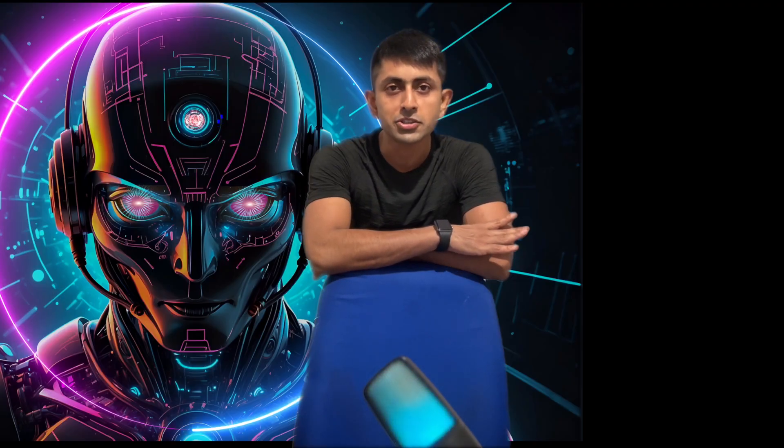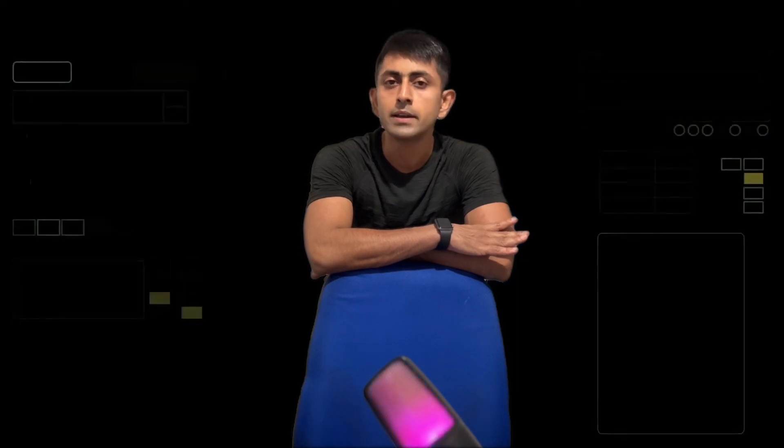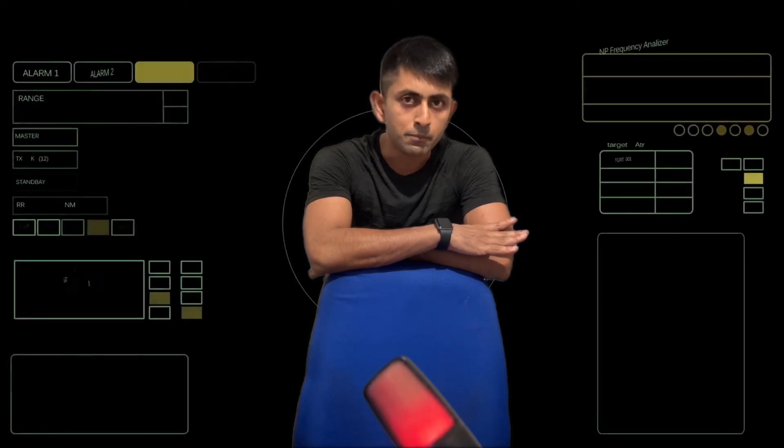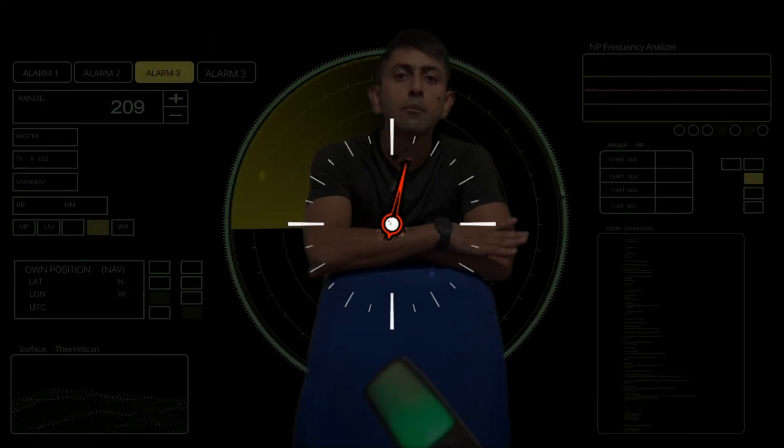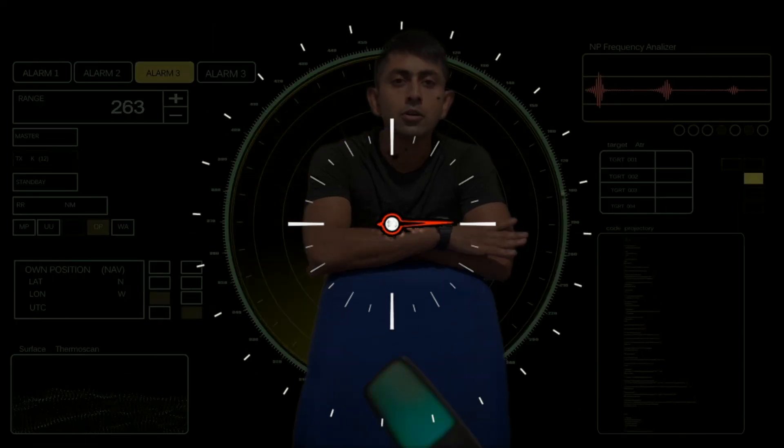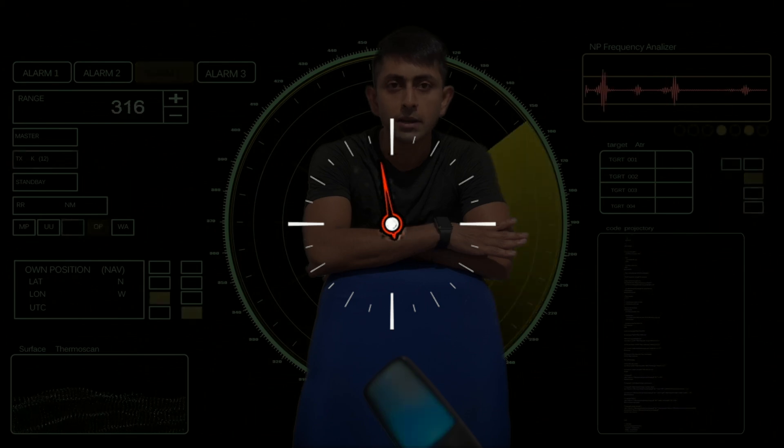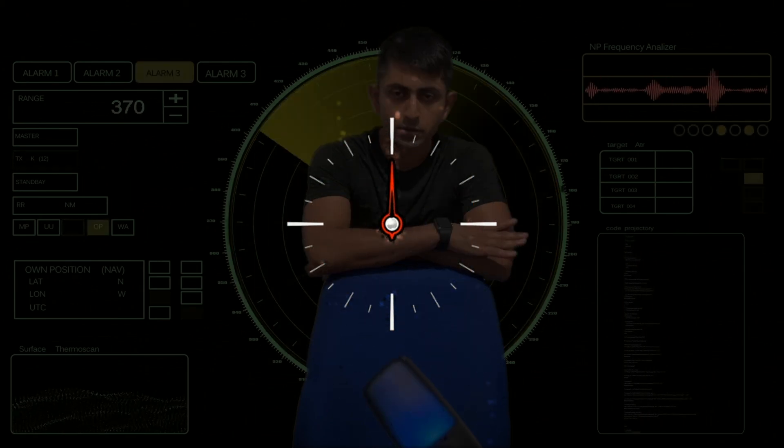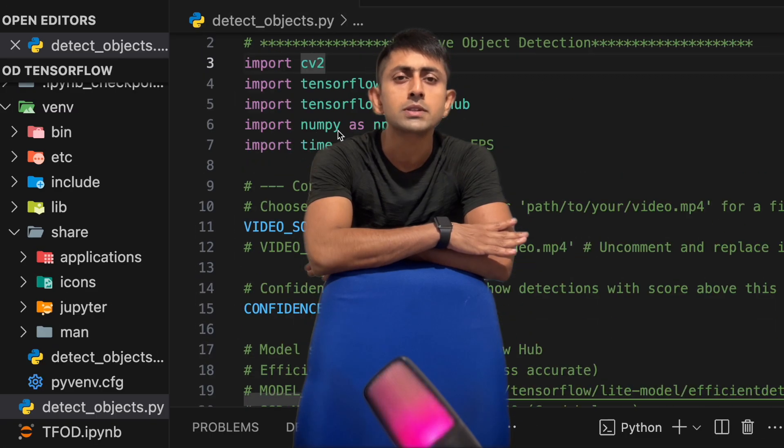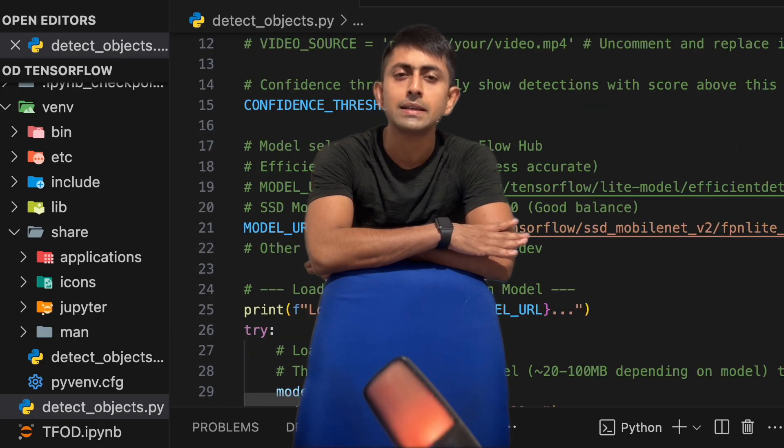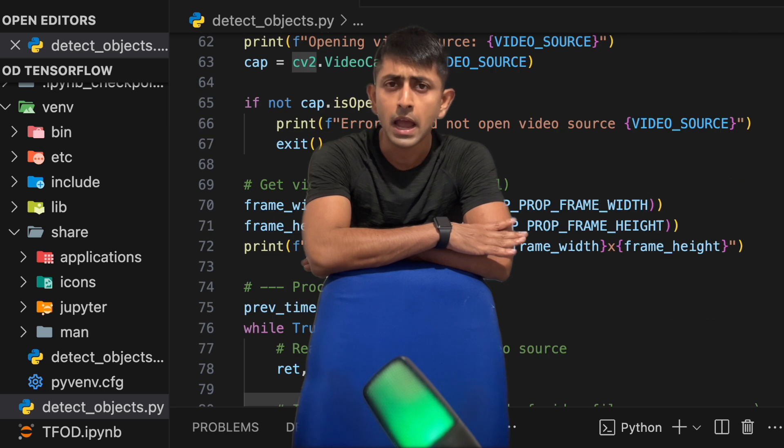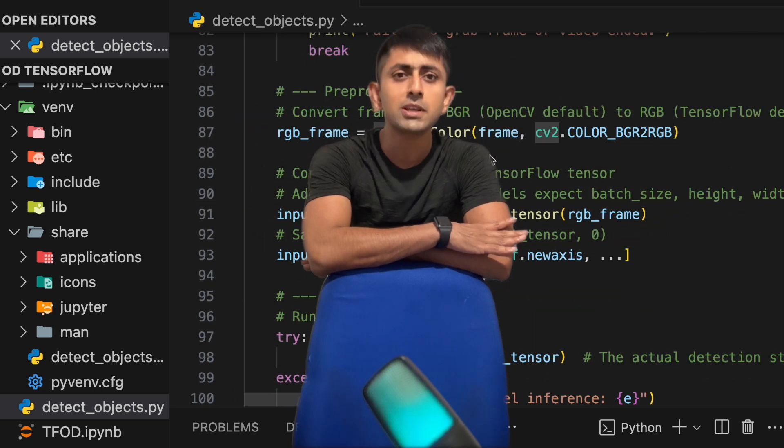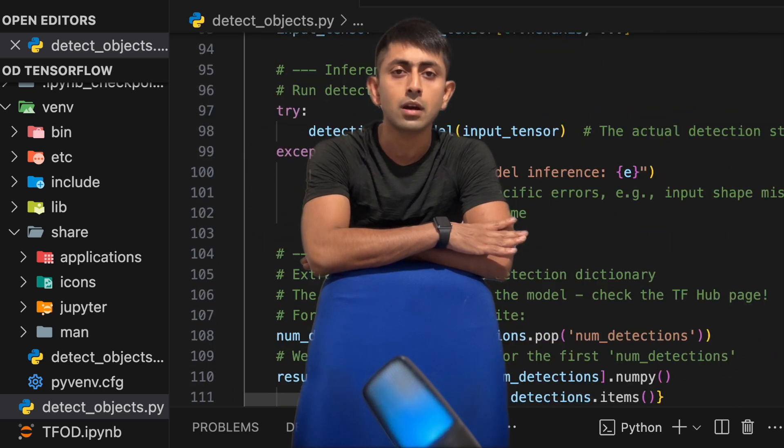We are going to make an object detection system on live video or recorded video wherein an object will be tracked and a boundary will be drawn to the tracked object. I will teach you starting from scratch in the most efficient and simplest way you have ever come across.